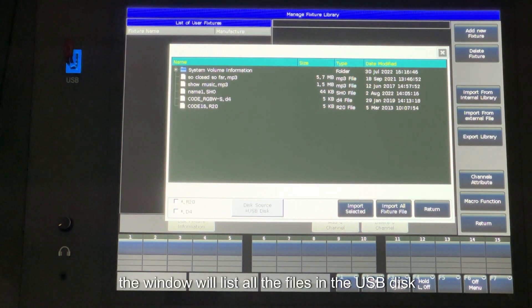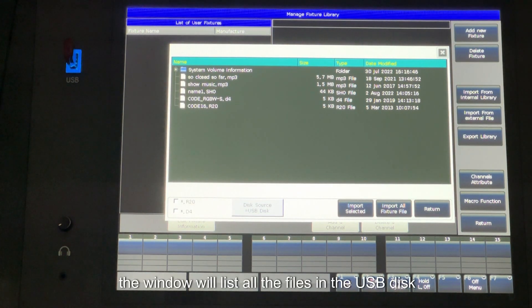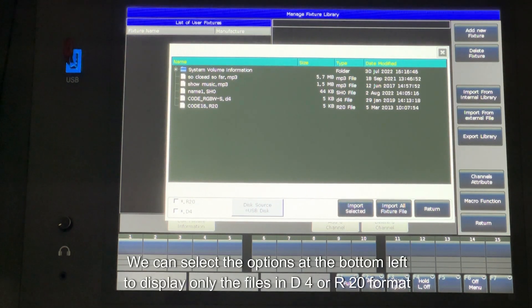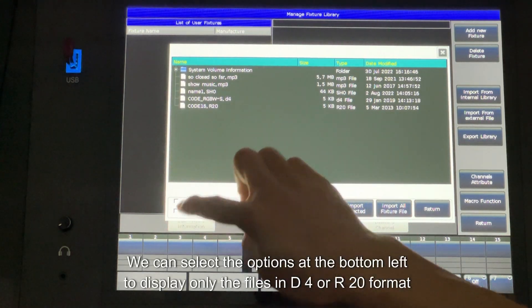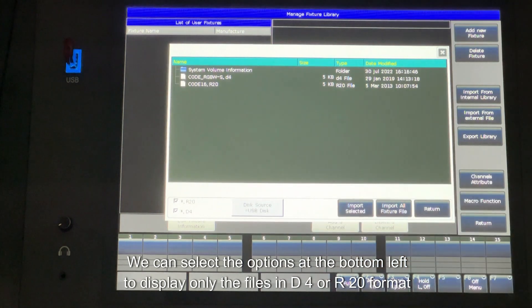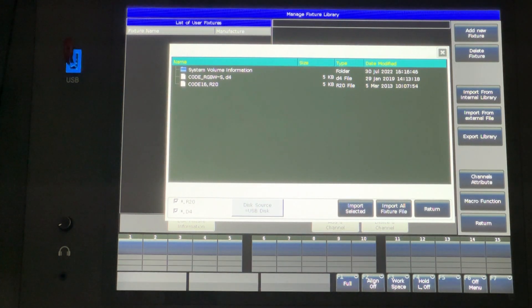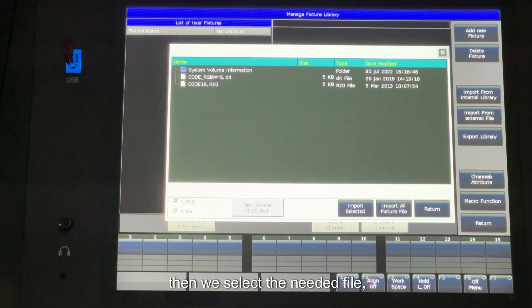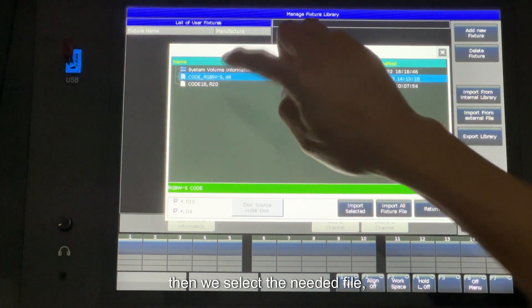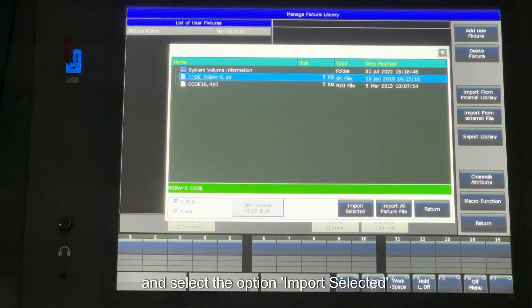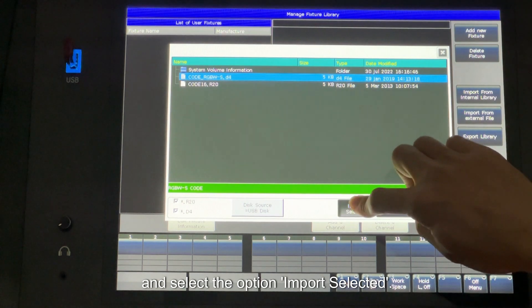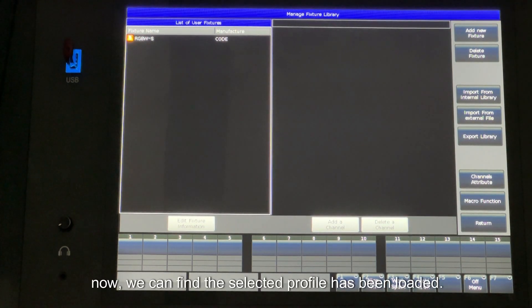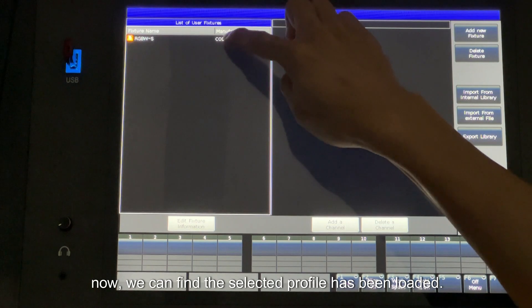The window will list all the files in the USB disk. We can select the options at the bottom left to display only the files in D4 or 20 format. Then we select the needed file and select the option Import Selected. Now, we can find the selected profile has been loaded.